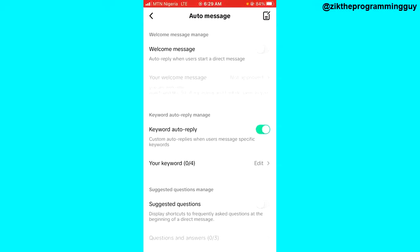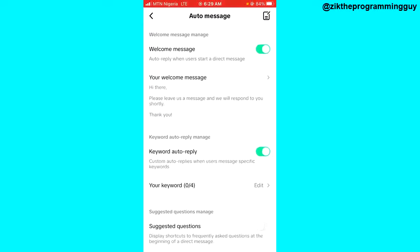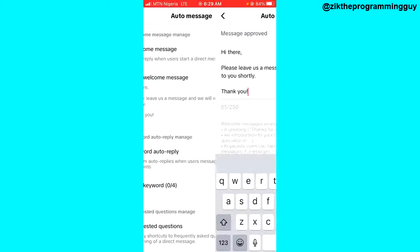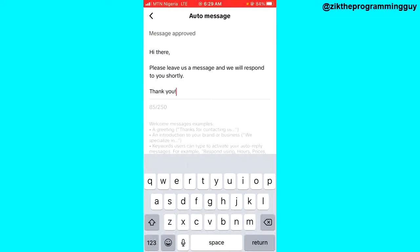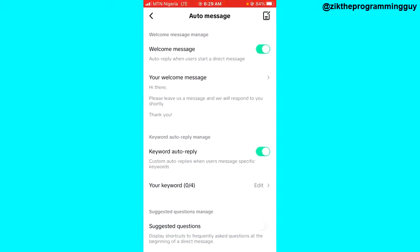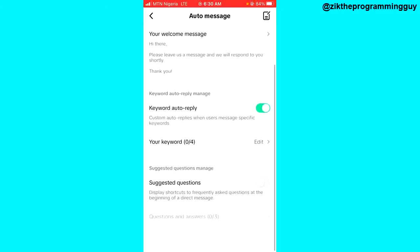By default there is a message already prepared for you. It says 'Hi there, please leave us a message and we will respond to you shortly.' This is the default message and it's good for me, so I'm going to leave it that way.